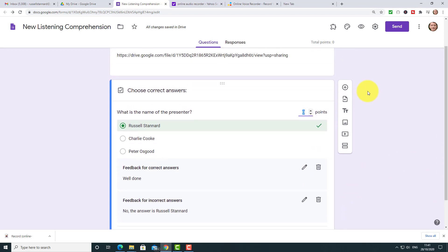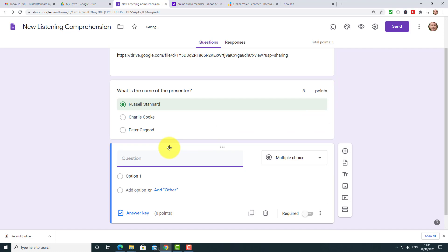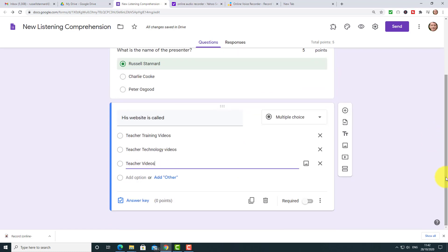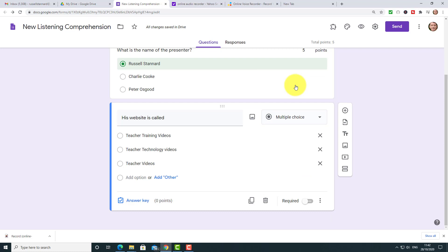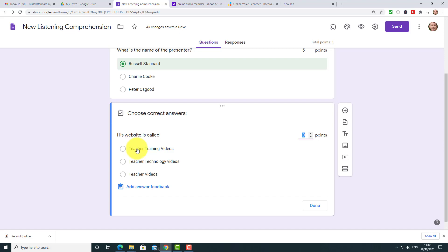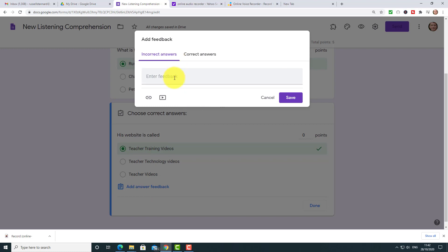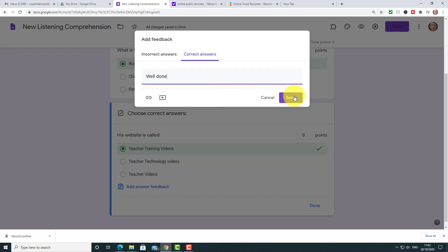I'm going to add one more question — click on the plus button. You can also decide how many points you get for getting that right. I've put in three questions total, doing this fairly quickly. Obviously when making quizzes you can add pictures and use lots of different question types, but I'm just doing multiple choice for this. I'll provide a link at the end to other Google Forms videos if you want to learn more. We put the answer key in — the correct answer is his website, teachertrainingvideos.com — and again we add feedback: incorrect says 'No, it is teacher training videos,' and correct says 'Well done.'